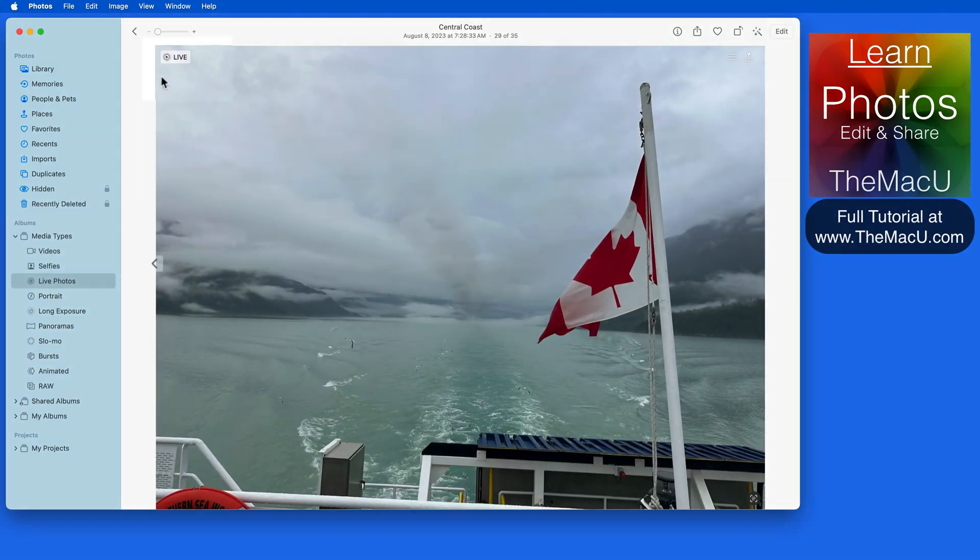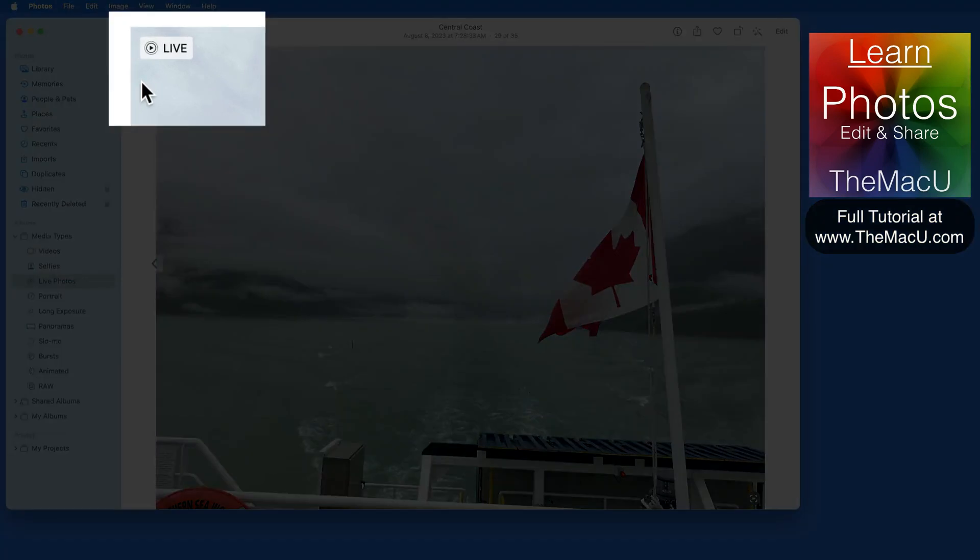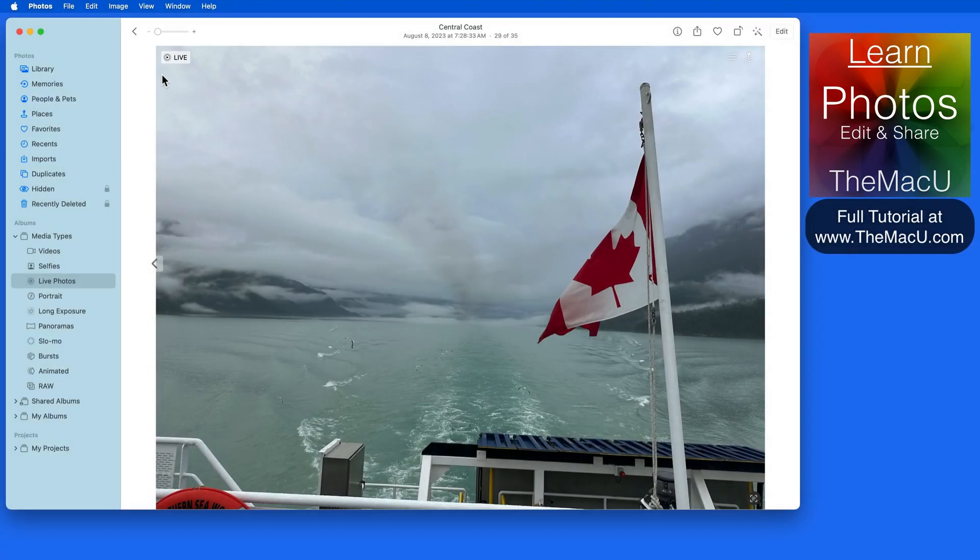To view a live photo here in Photos for Mac, expand it in the Viewer and hover over the live icon here in the upper left.